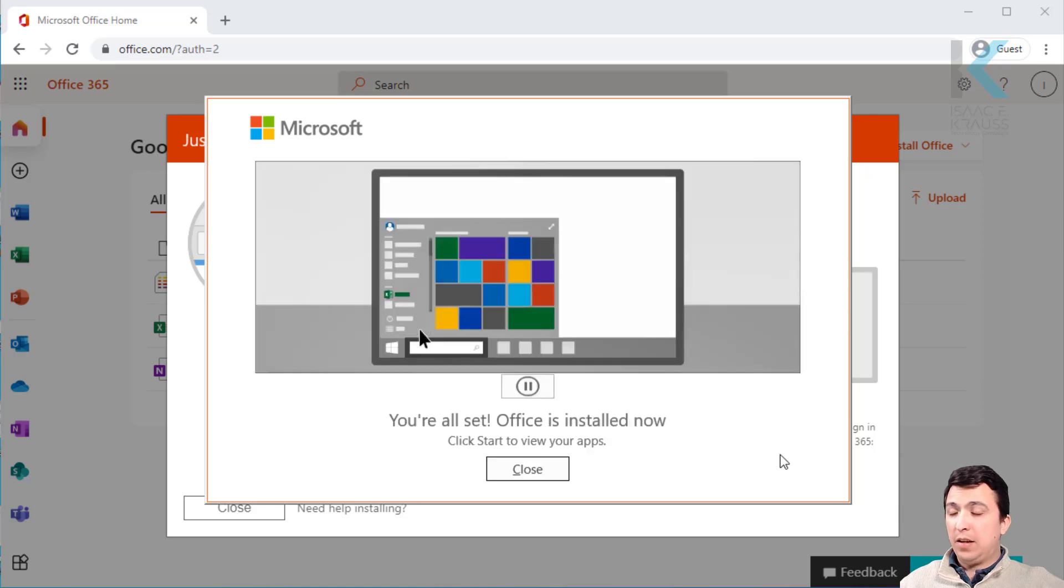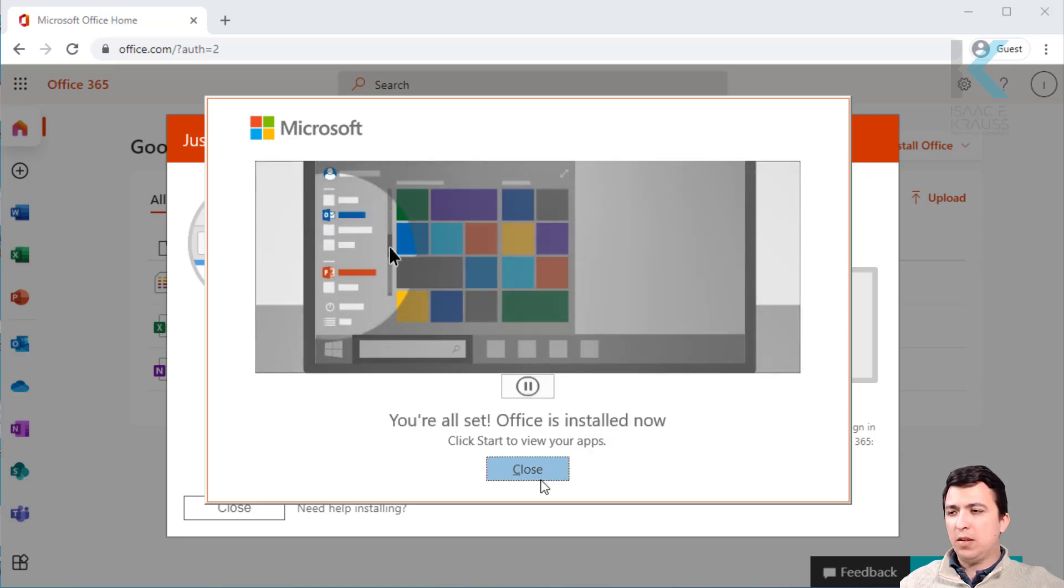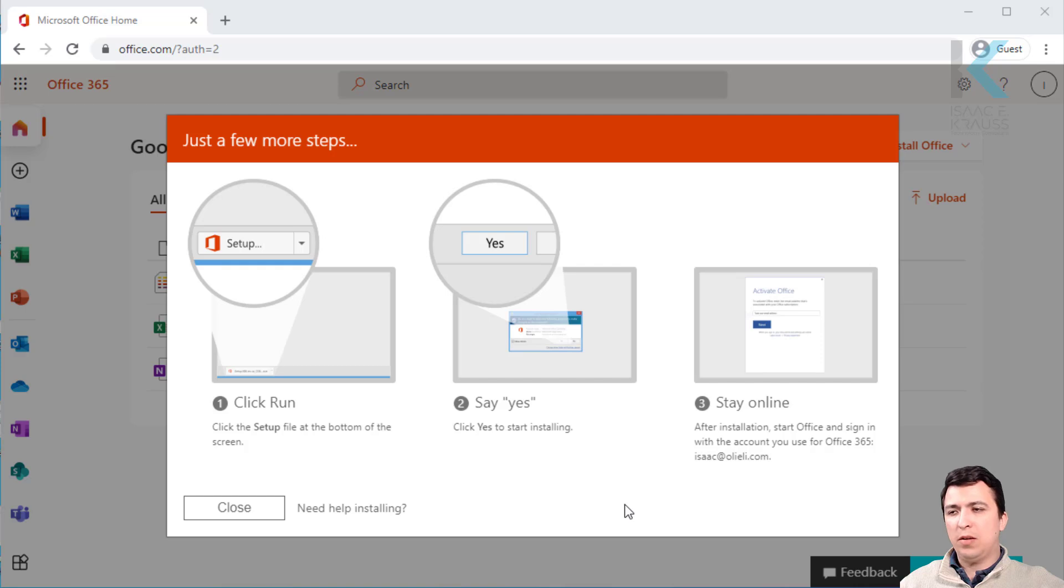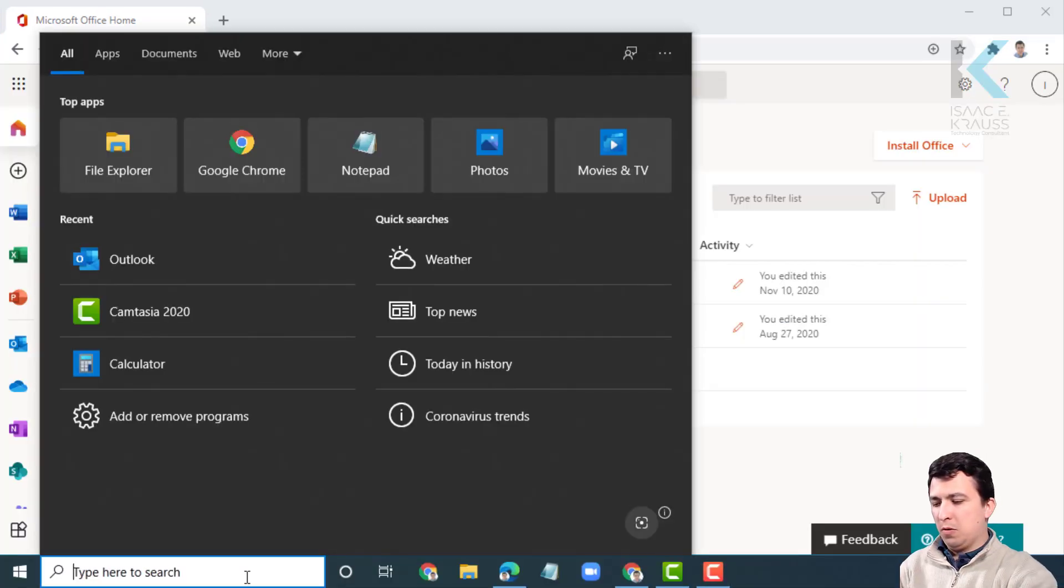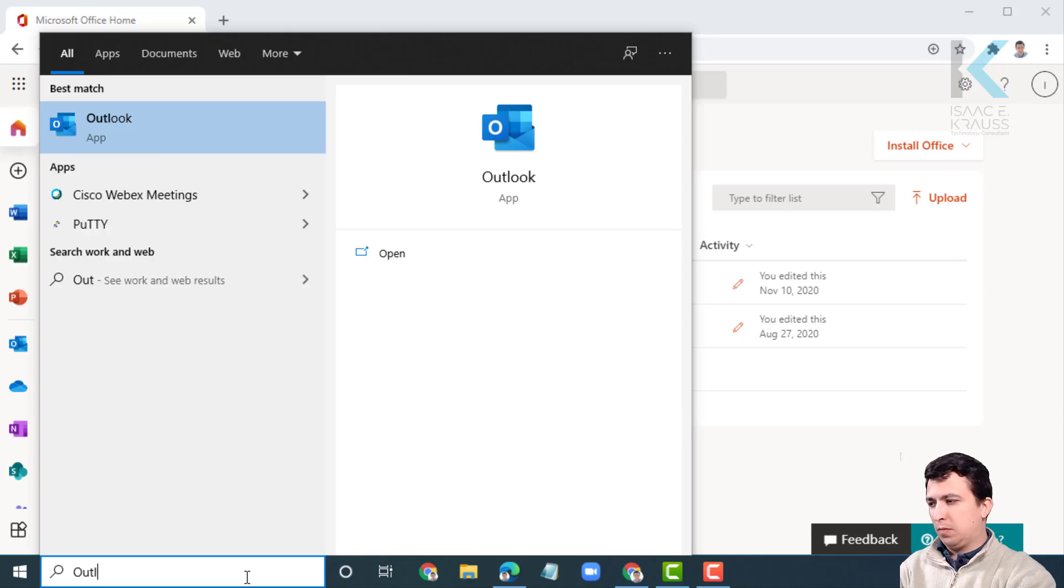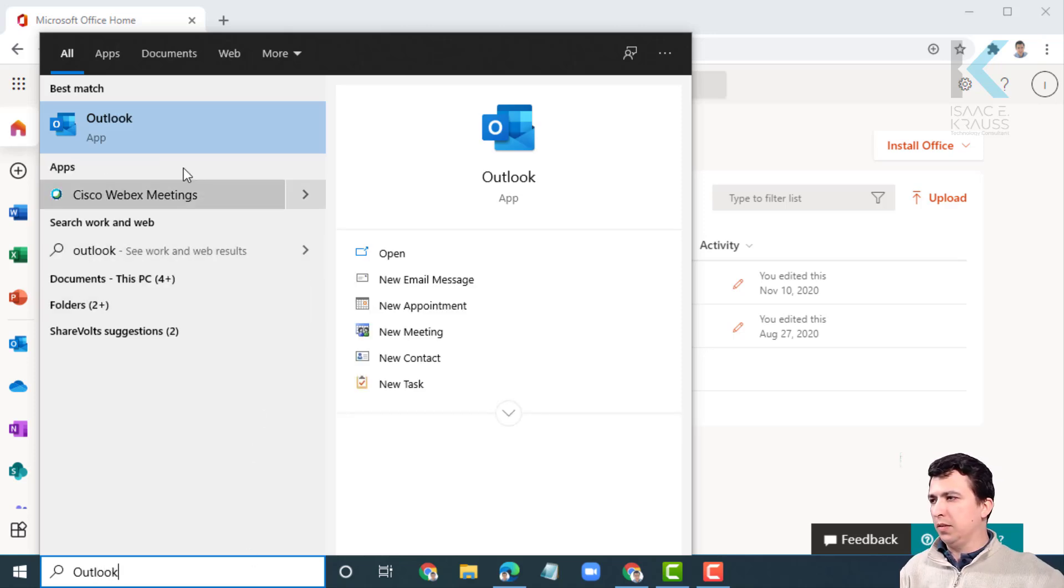The installation process has finished. Now let's just click close and look for Outlook app. Let's type Outlook and click on it to open.